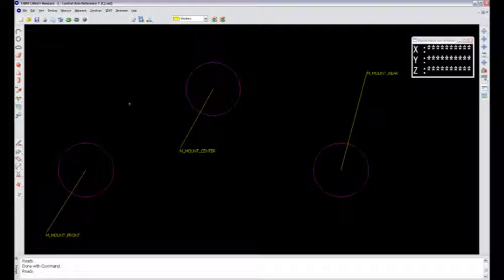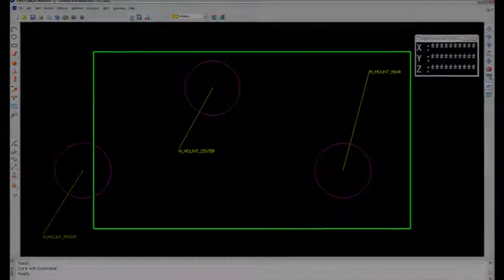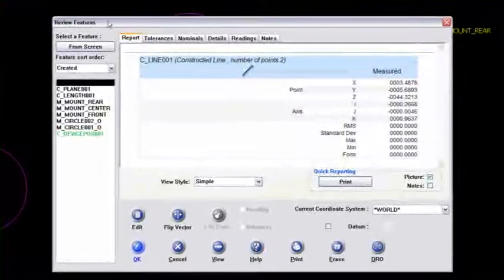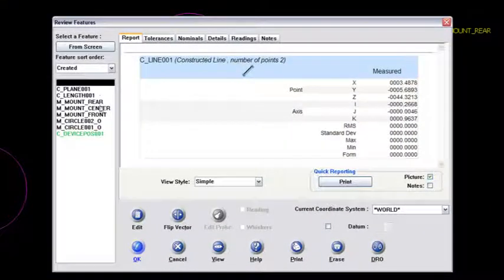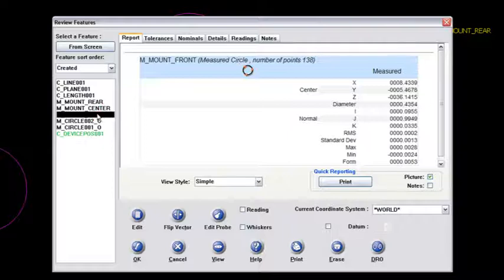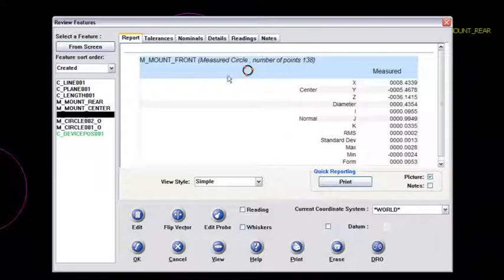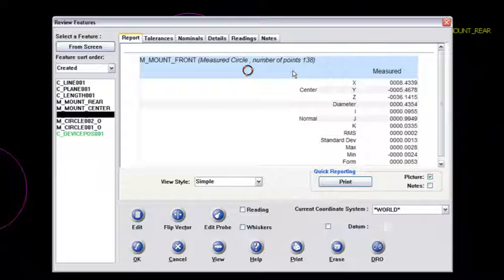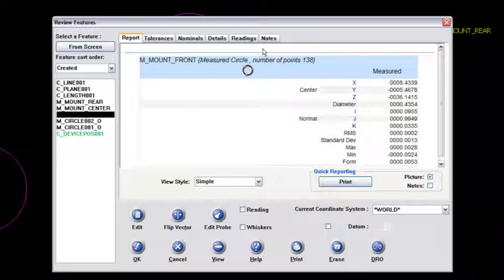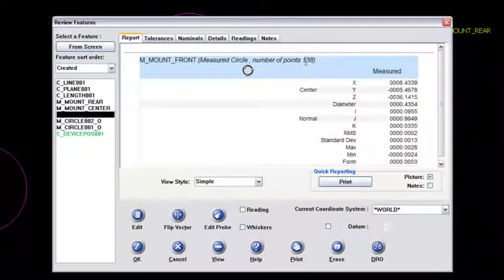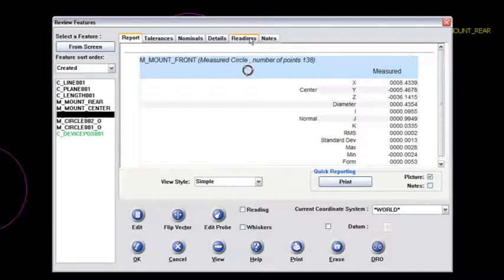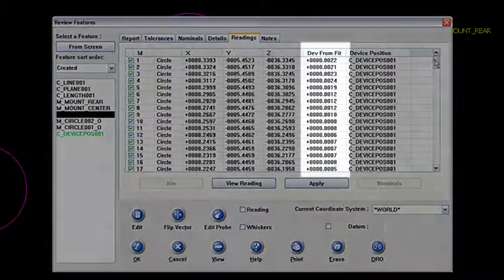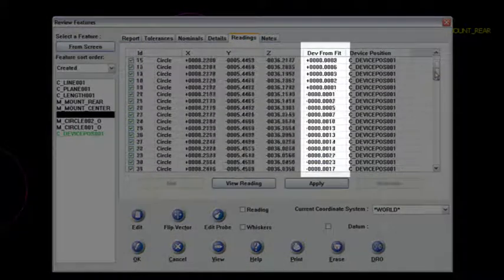I'll go up to review features and show you. On the mount front, I had 138 points. I haven't put the part into any coordinate system or alignment because I was only testing the deformation of these three holes. Looking at this mount hole front with 138 points, I'll go to the readings tab. If you scroll down and look at the deviation from fit column,